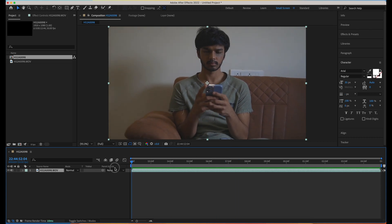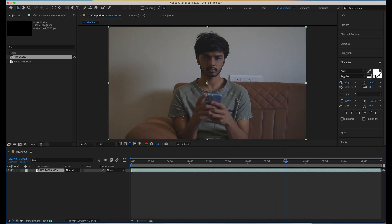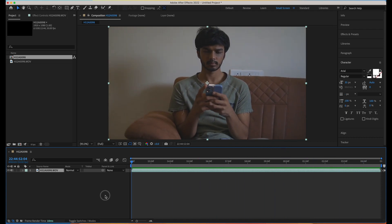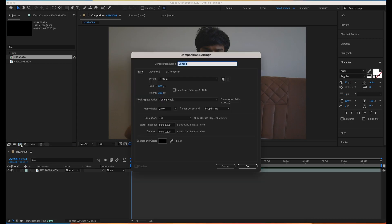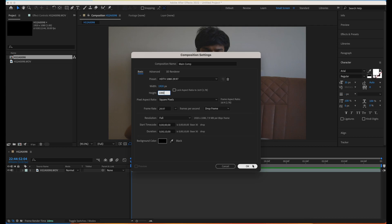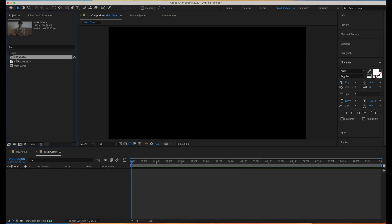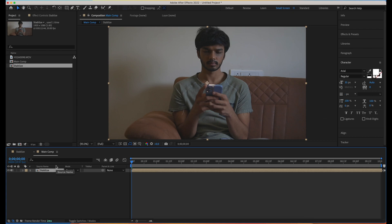If you see, this footage has a lot of camera shake because the shots were handheld. First I would like to stabilize it. So I'll create one more comp and call it 'main comp' — a 920 by 1080p — and then I'll rename this one 'stabilize'. I'll bring the stabilize comp into the main comp.